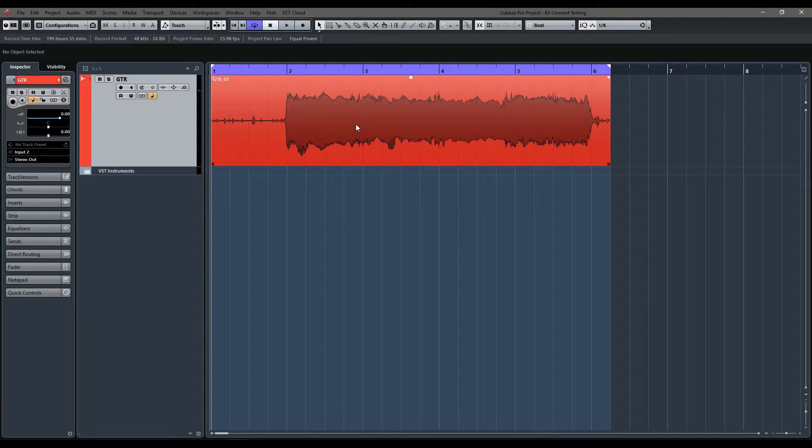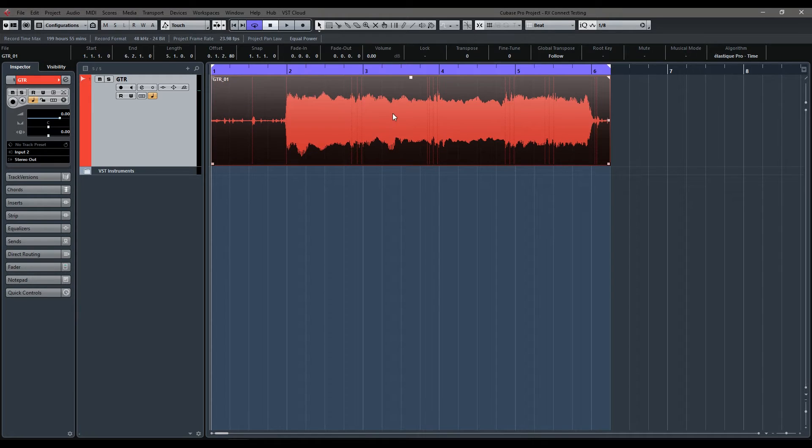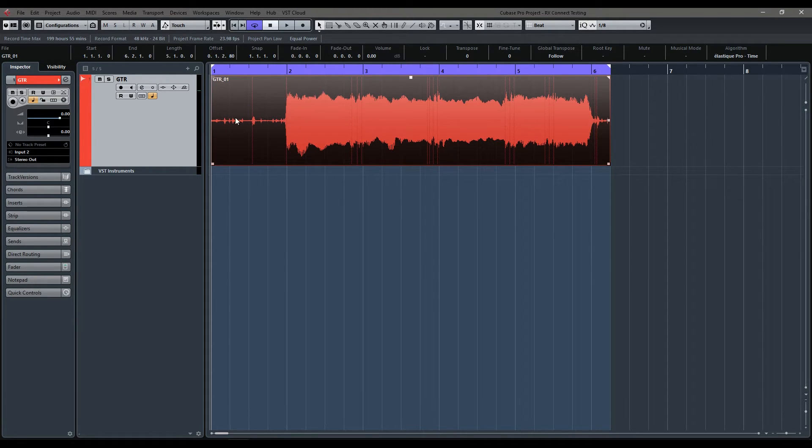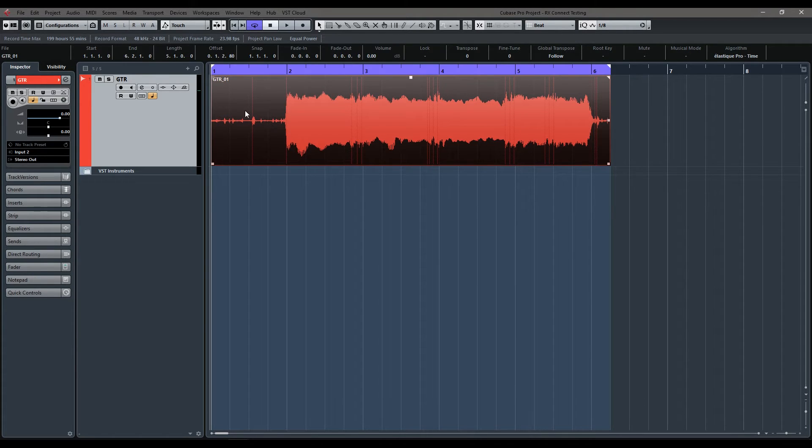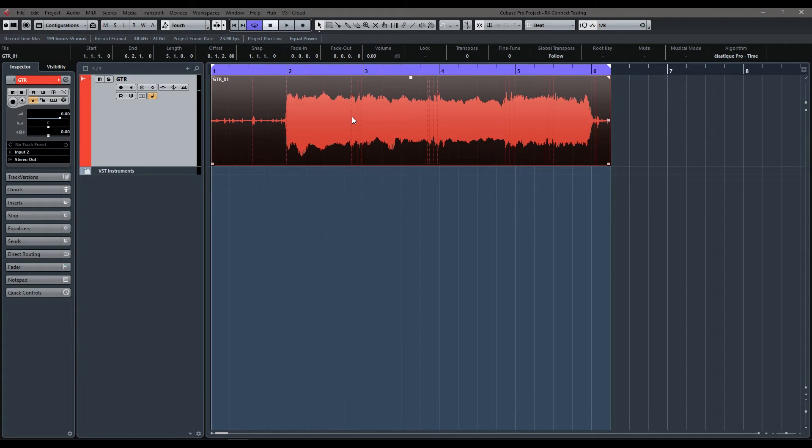This is a much quicker workflow than the traditional export a file, get it cleaned up and send it back again. So I'm just going to run you through how to use the Connect feature. I have a guitar passage that I've recorded earlier and the issue with it is that it's got a bit of ground loop noise and also some white noise from the heavy distortion that was used. So we're just going to send this out to iZotope RX, get it cleaned up and get it sent back into Cubase.